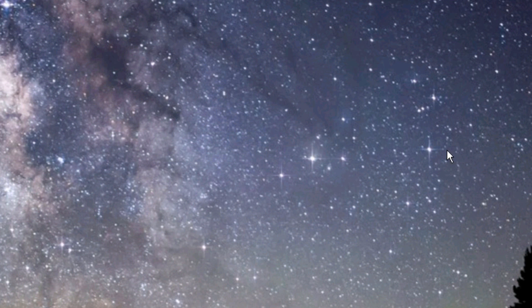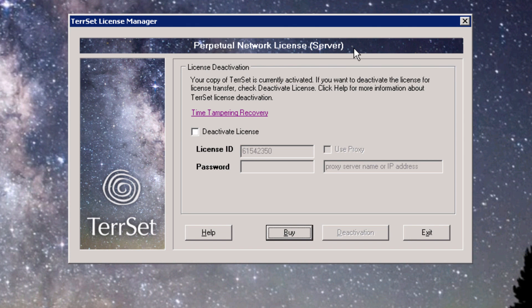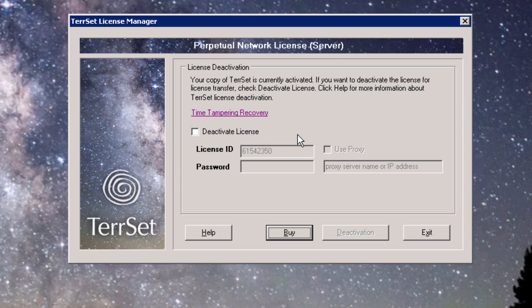Check that the activation worked by reopening the license manager. If the license was activated successfully, the type of license that was activated will be shown at the top of the Tearset license manager, and there will now be a deactivation option.